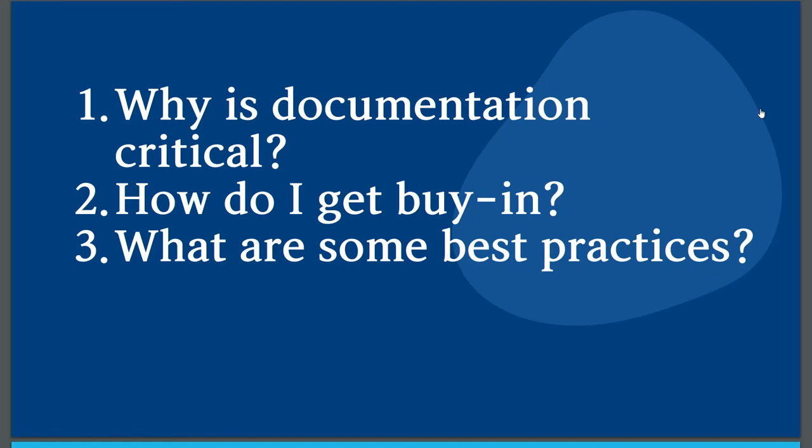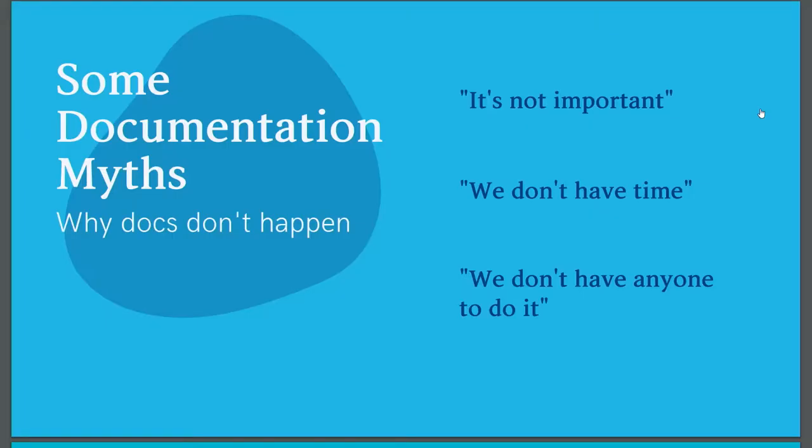We're going to talk about a handful of things today, but mostly we're going to talk about why is documentation critical? What actually makes it critical to a business? How to get buy-in when you're trying to explain why documentation is critical. And then we'll go over a couple of best practices when trying to get documentation done. But first I'd like to talk about some documentation myths and why docs don't happen.